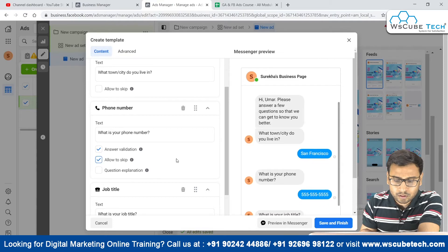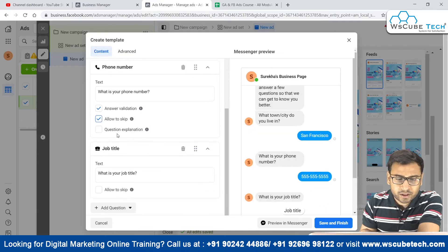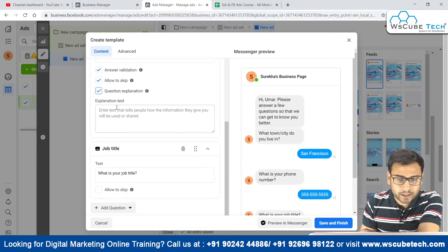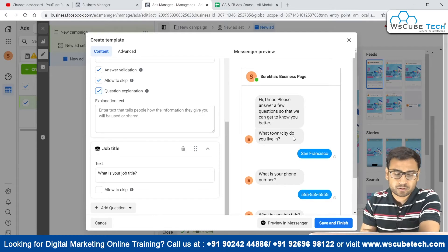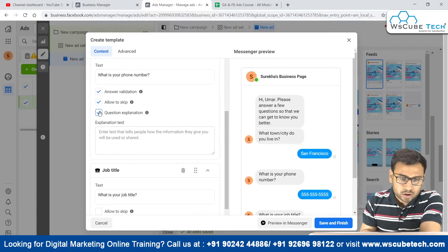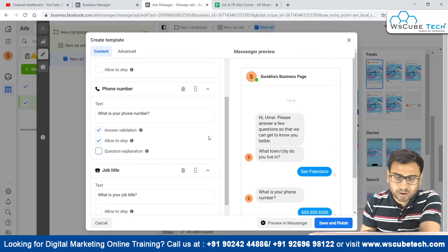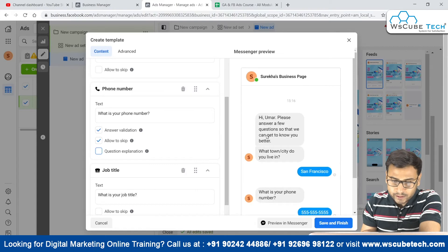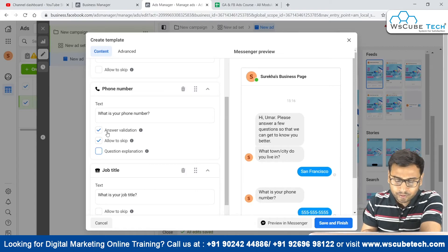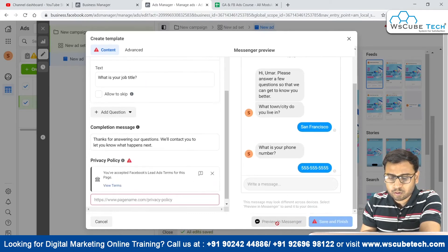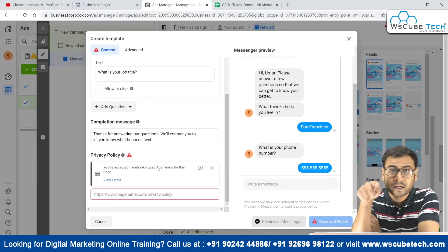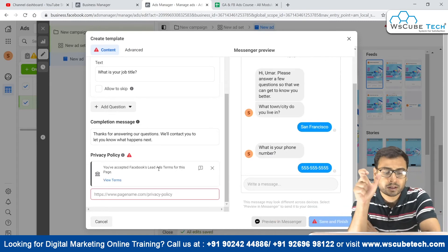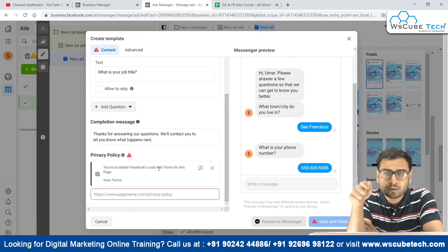If we are asking about the phone number, we have an answer validation option, an option to allow skipping, and a question explanation field explaining why we want this information. Anyone receiving this question can skip it and can also validate their answer. We have different options, and we can go ahead and preview this as well.